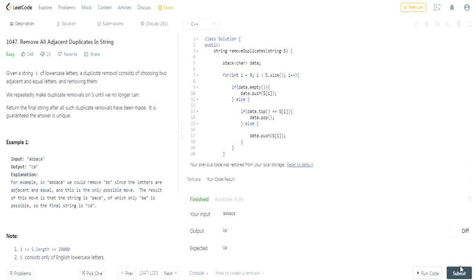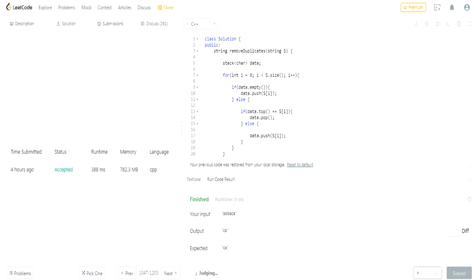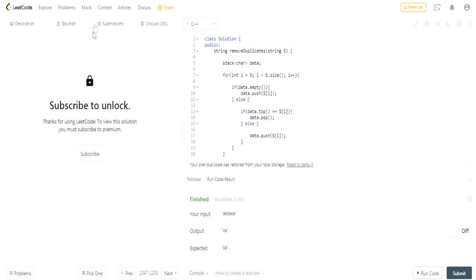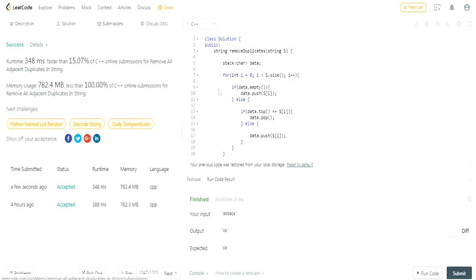We got 'ca ca', let's submit. And it got accepted. This is not as fast though — it only beats about 15% of C++ submissions. I can't even see the full solution breakdown, but essentially this is one way to do it.